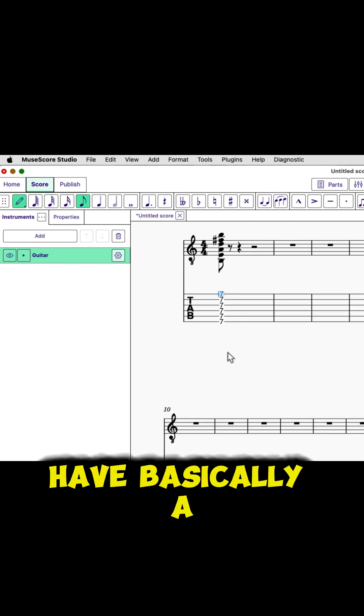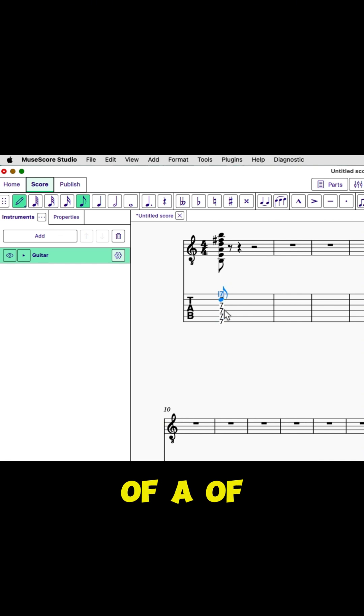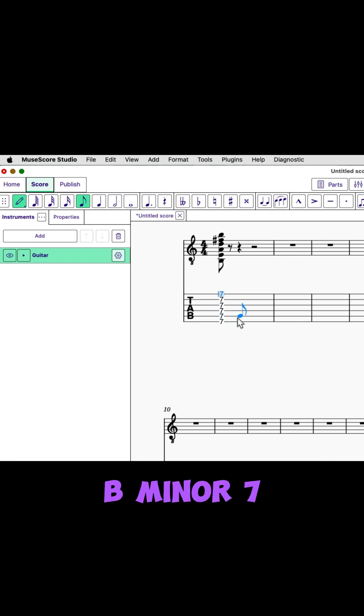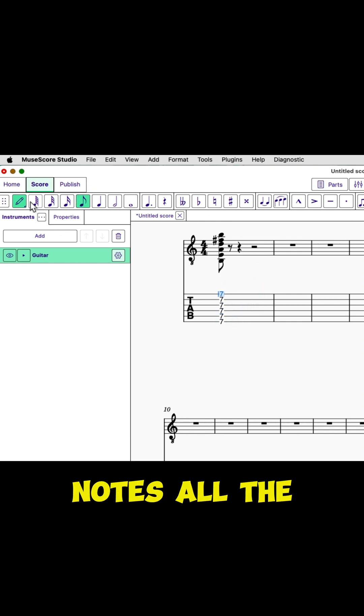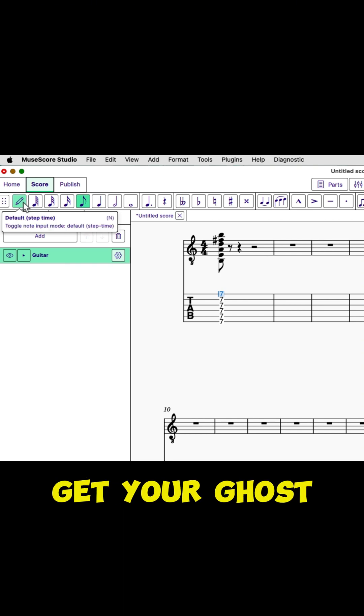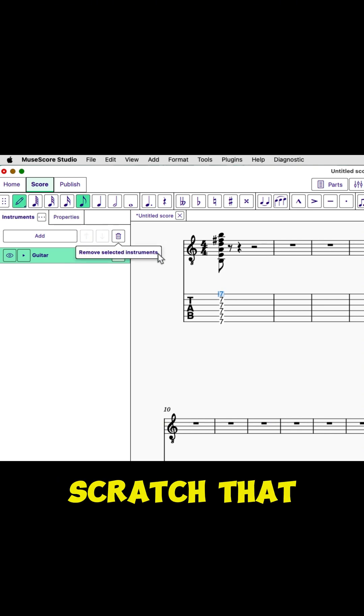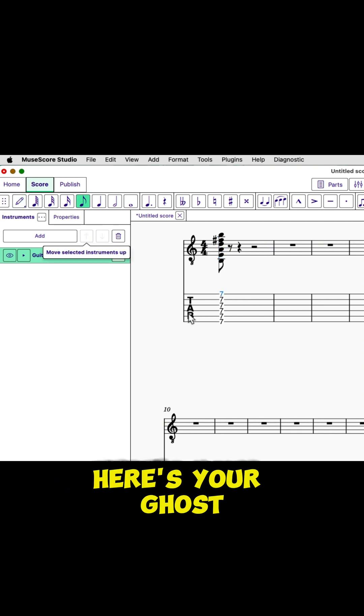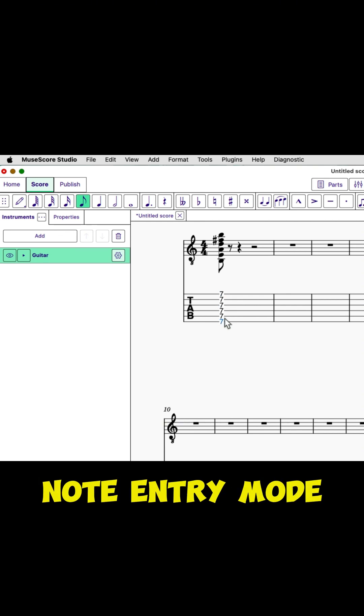Now there, you have basically a primitive form of B minor seven, seven notes all the way across the guitar. Now here's what you do to get your ghost heads, to indicate that you're going to scratch that. But here's your ghost notes. We turn off notation, note entry mode.